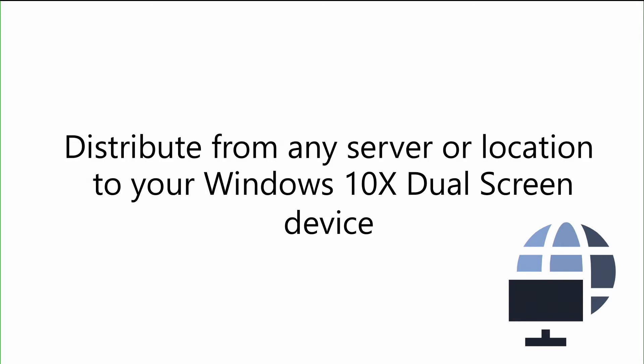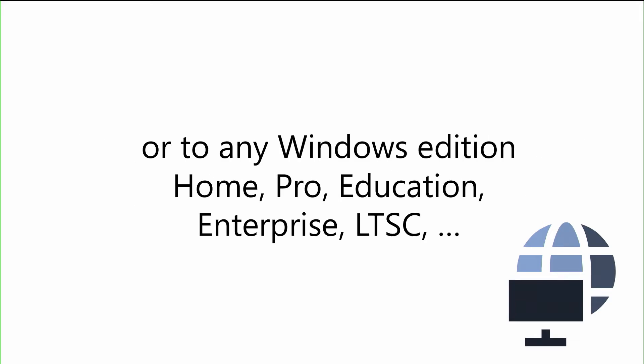So when we think about distributing applications on Windows 10X, there really is no limits to how you can distribute. We have the ability for you to easily distribute through the Microsoft Store, or you can distribute from any server or location to your Windows 10X dual screen device. Likewise, you can use that same application package and target any other Windows edition, whether it be home, pro, education, enterprise, etc. There really is no limit in using MSIX in your distribution methods.